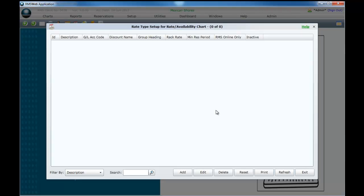The only time you will need to add a second tariff type into your RMS system is if you wish to run two separate tariffs for the same time for the same category. An example of this would be a tariff type named Rack Rate being your normal everyday tariff. A second tariff type named Online Special being a different tariff to display for your online bookings.